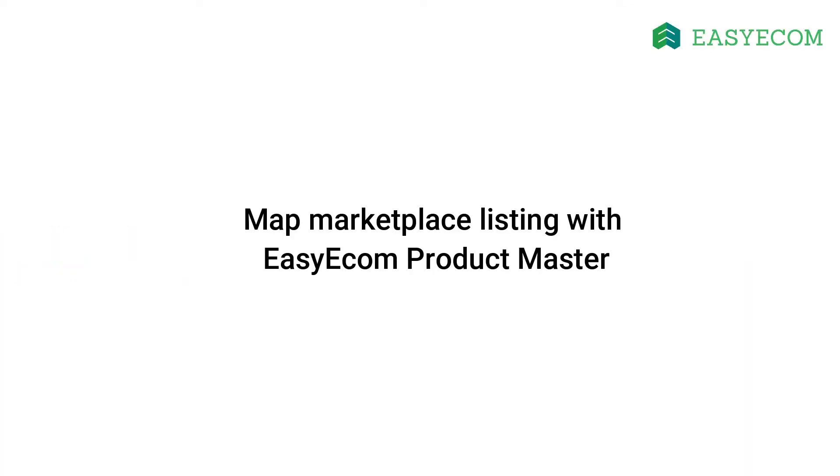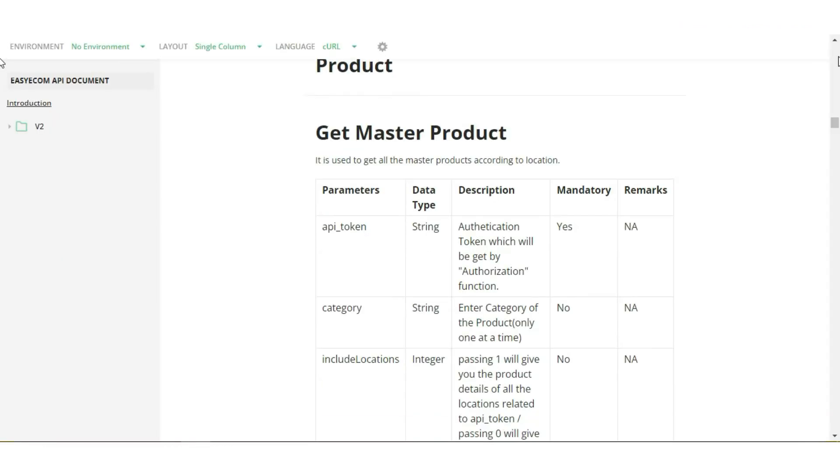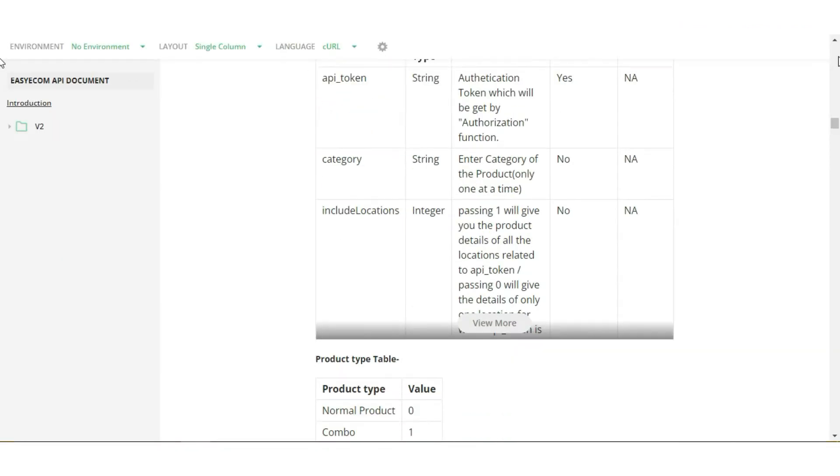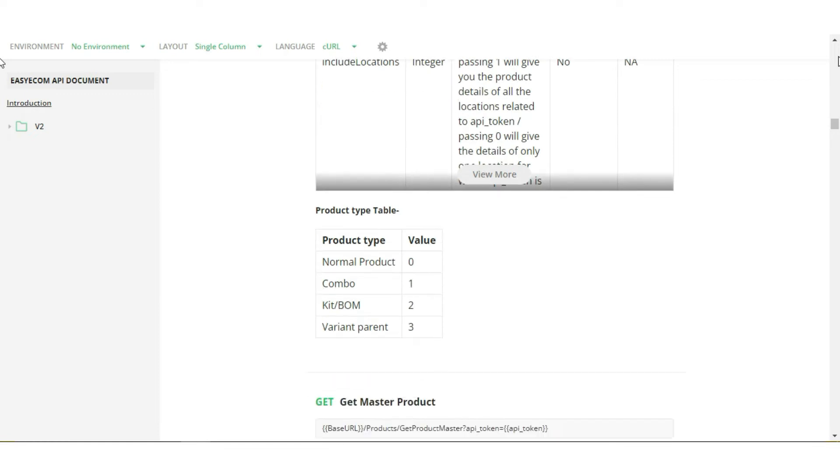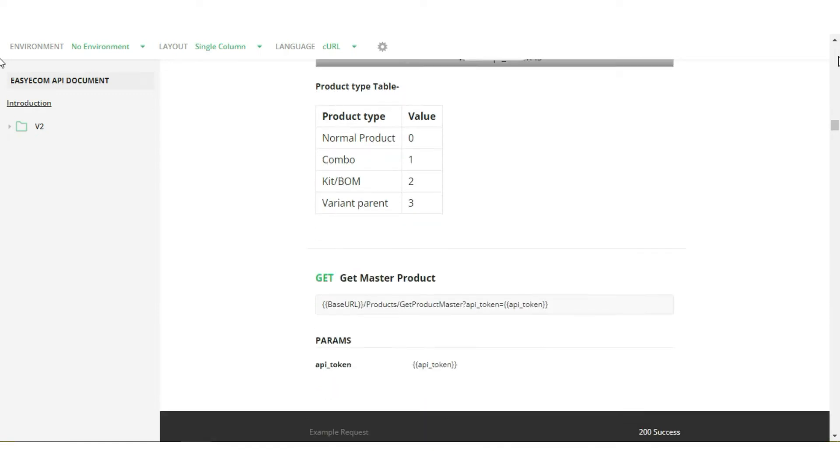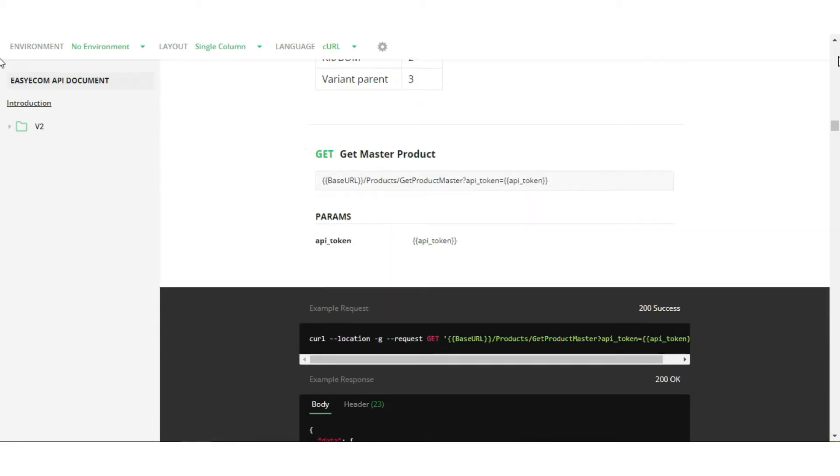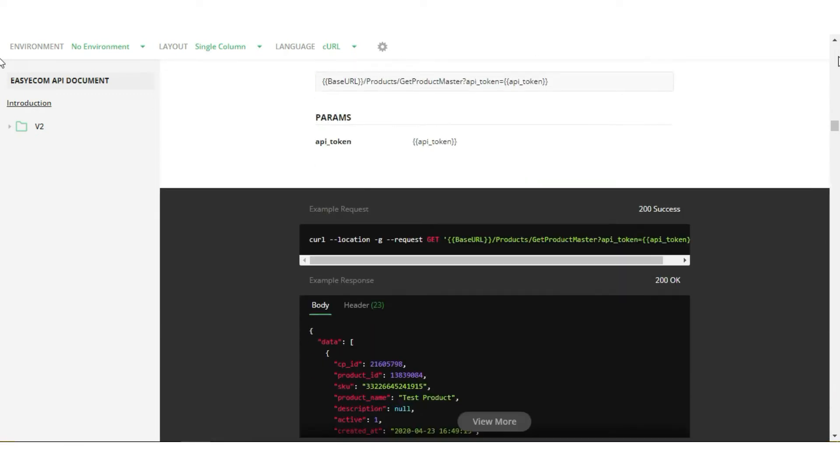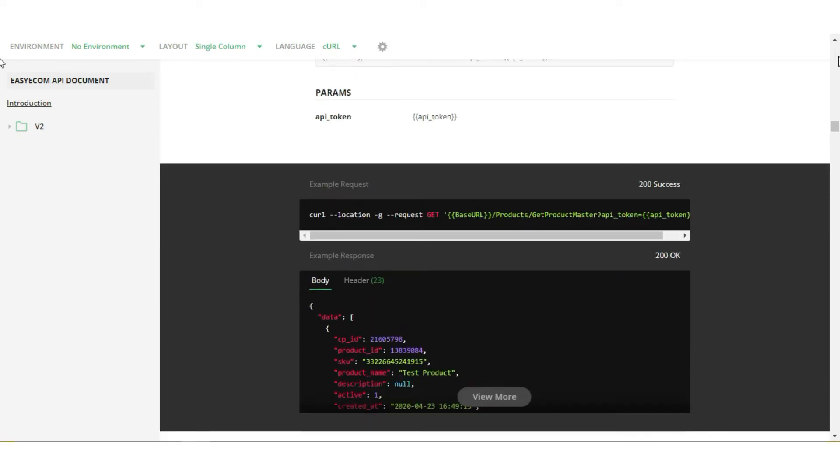Next, Seller's Marketplace listing is mapped with EasyEcom Master SKU. There are two ways to do this. You can either fetch EasyEcom's product catalog via GetMasterProduct function, map Marketplace SKU with EasyEcom's Master SKU and create orders with the Master SKU codes only.